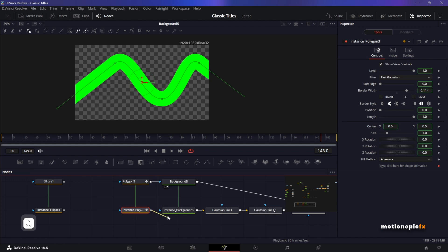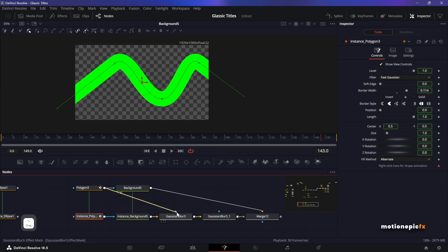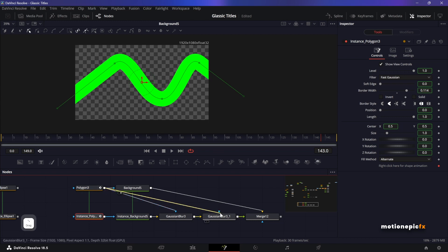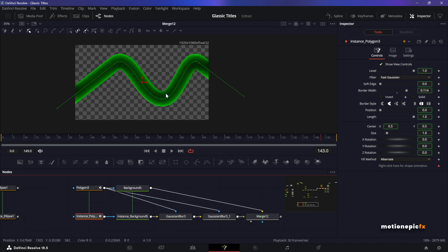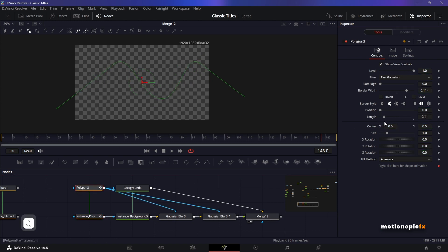And connect the instance polygon to this instance background, and make sure you connect the polygon output to the Gaussian blur as an input mask. Let's do this on both of these nodes. If we take a look at it, you have the same look on a polygon now and you can just animate the length as well.